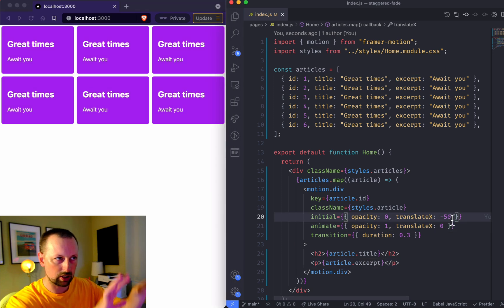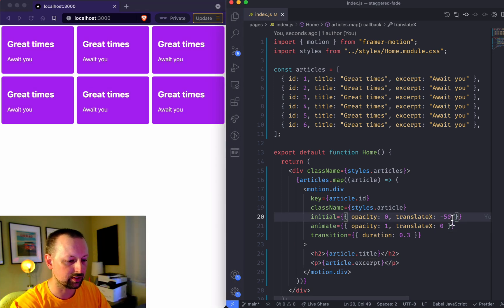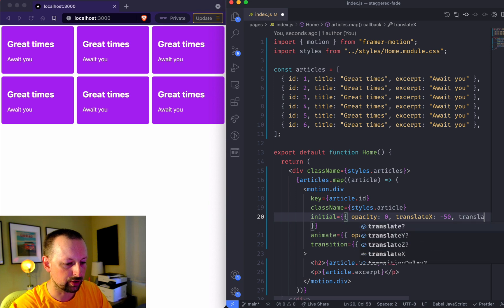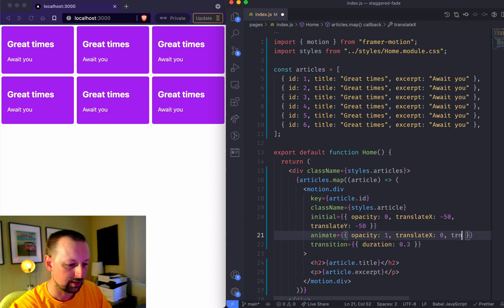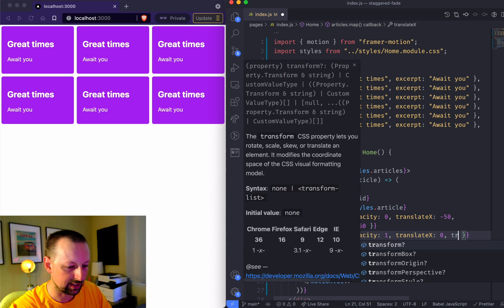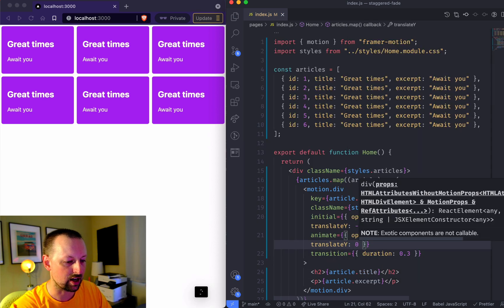If we wanted to come down from an angle to the left we could do the translate y as well. We'll set that to minus 50 and translate y should end up at zero. So now they're sliding down from the top, but I wanted to stagger them.